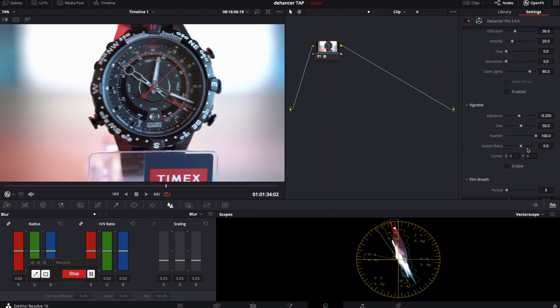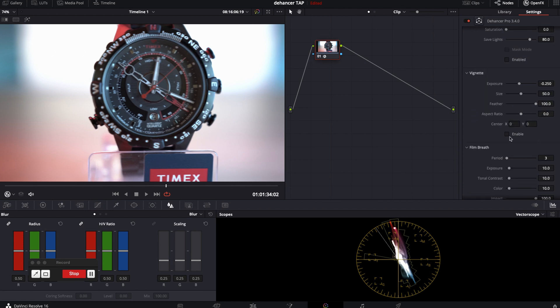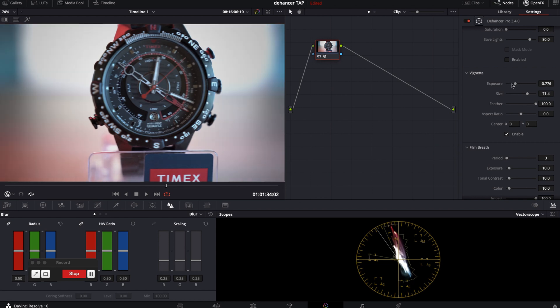Moving on. Vignette. Again easy and self-explaining. Quick way to darken edges without fiddling with the mask or different plugins.